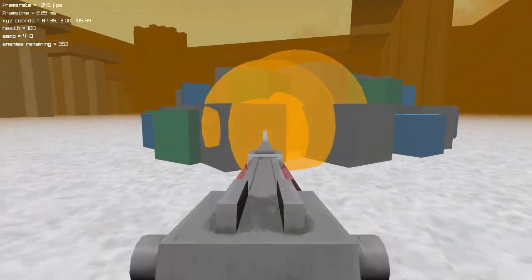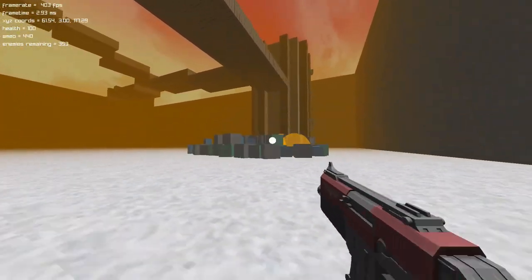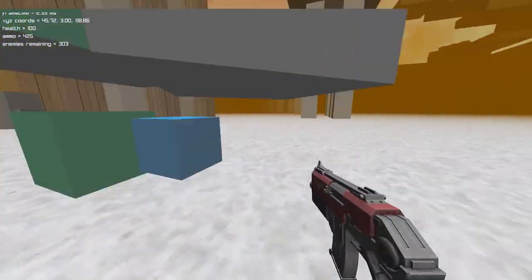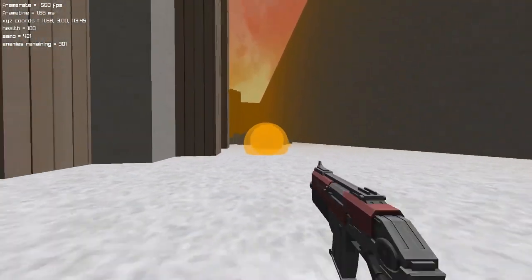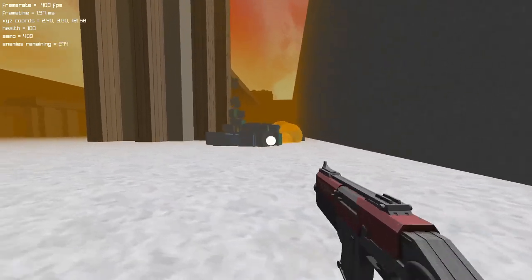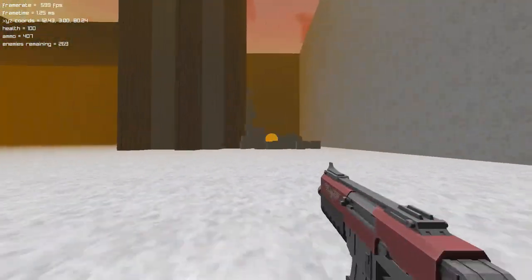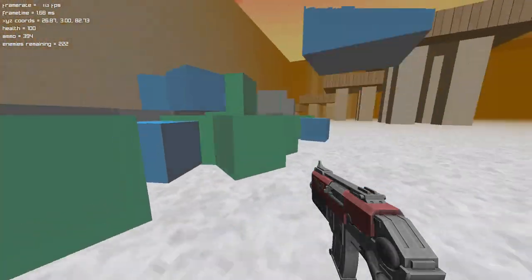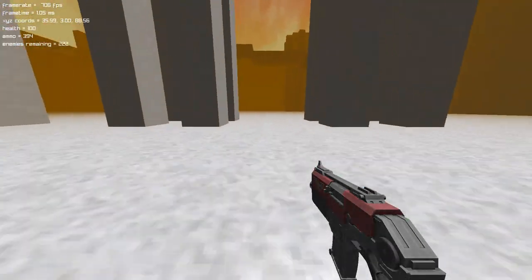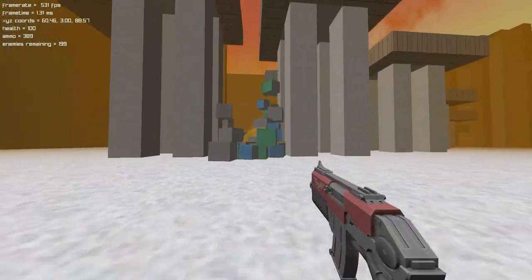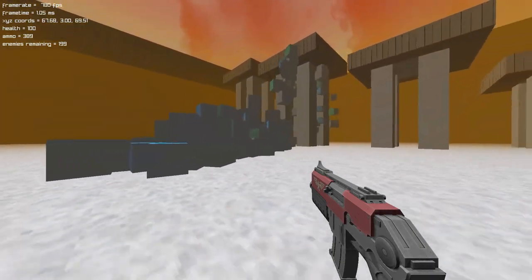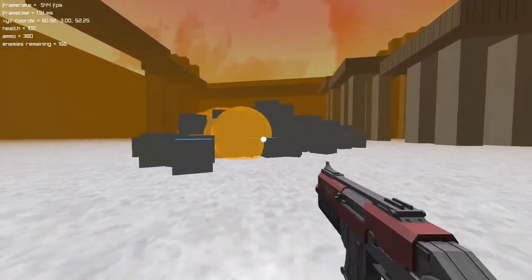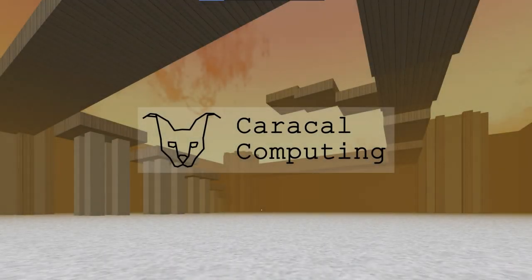Seeing the cubes pile on top of each other like this gave me an idea. I will throw giant clusters of cubes at the player in increasingly difficult waves. There's nowhere the player can hide — these cubes can crawl and jump and climb anywhere that the player can. If you want to live, you have to keep running and gunning nonstop. Will you survive, or will you be consumed into the cubes of Saturn? Until next time, this has been Caracal Computing.